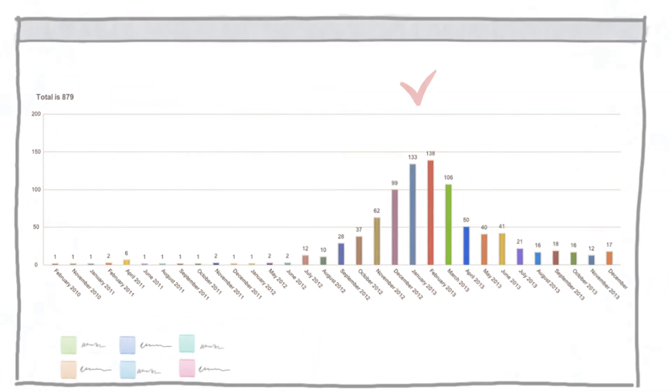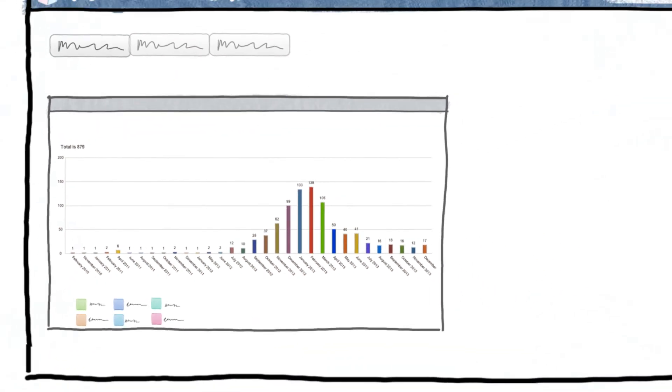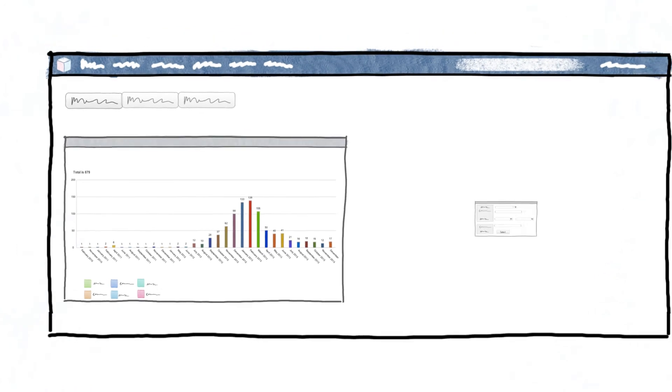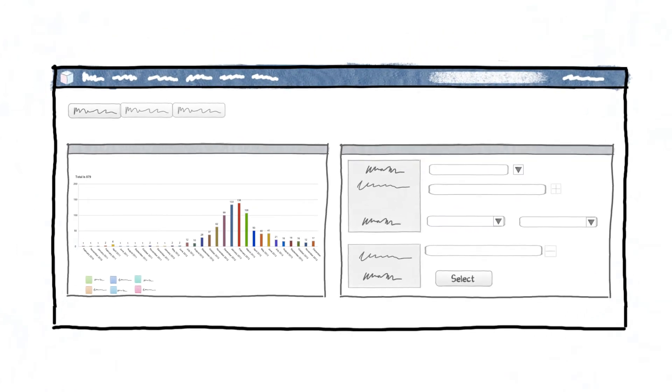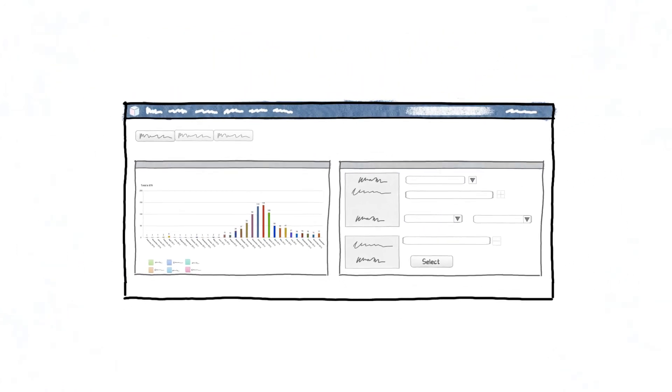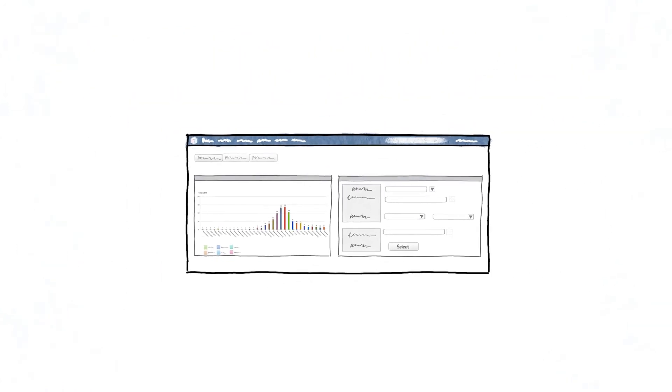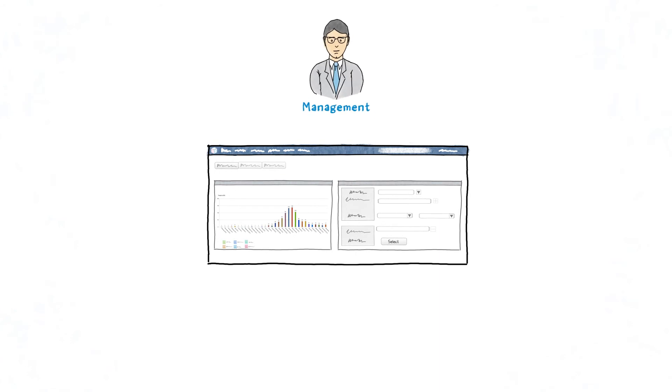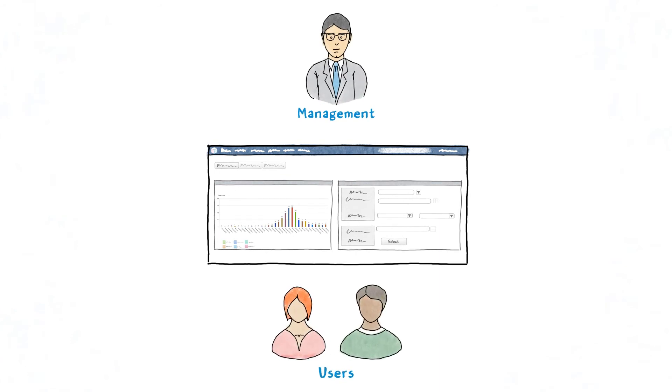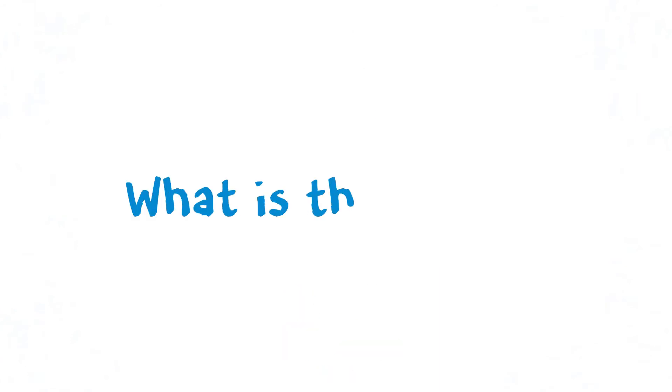This information is provided on dashboards alongside activity prompts for ease of use, putting key information in the face of management and the users. What's the result?